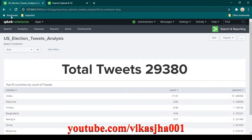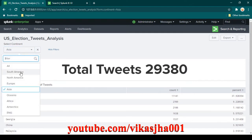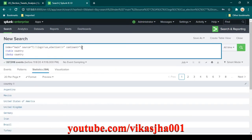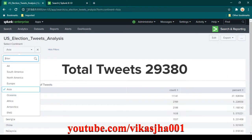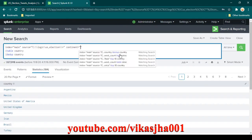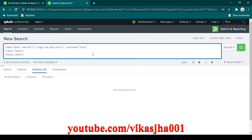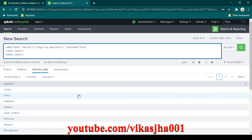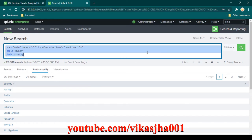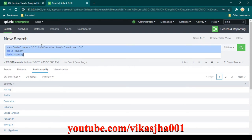What we want is that whenever we select any one of these continents, that continent value should come here in place of the star. For example, if I place Asia here instead of star, you will notice it gives me a list of all the countries but only from the Asian continent. This is exactly what we are looking for. So I'll keep it as star for now and copy this search query.